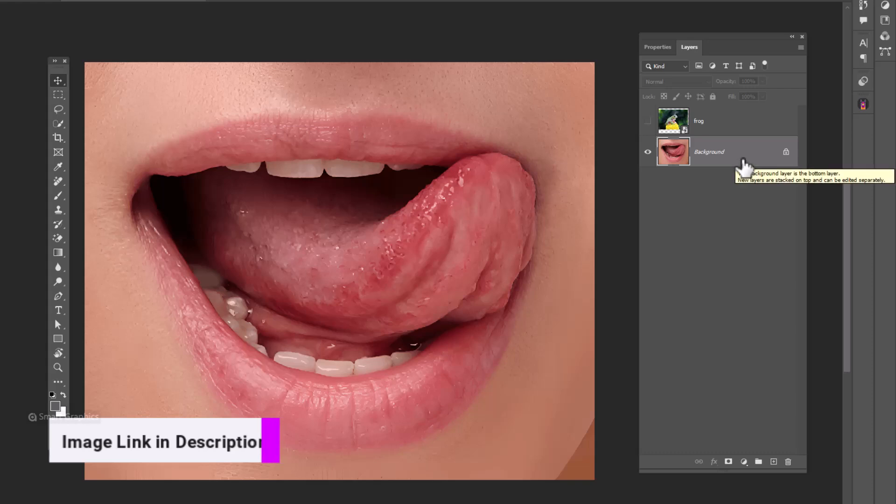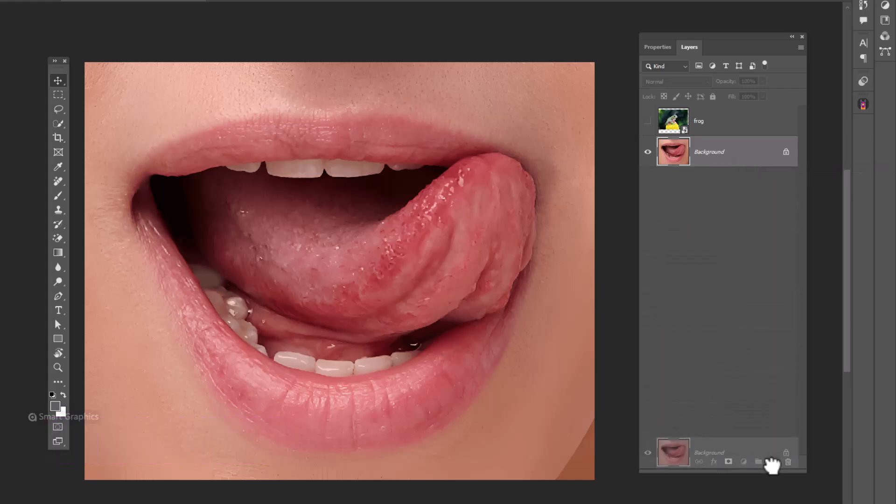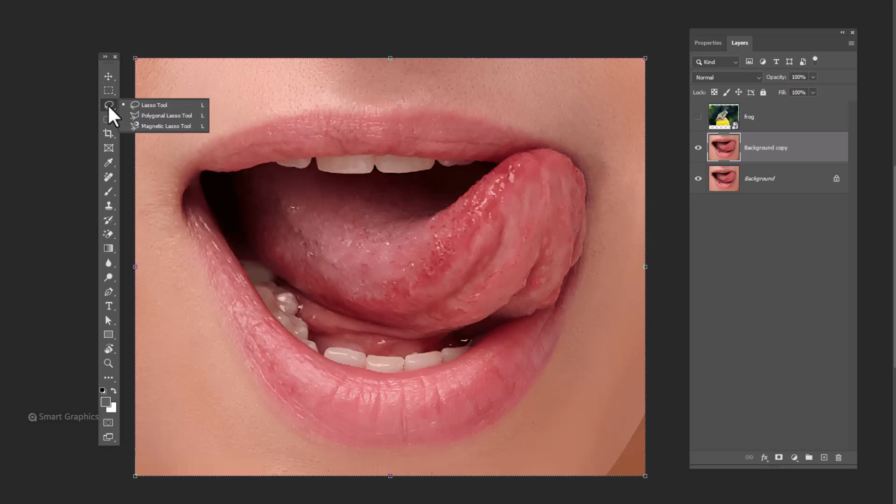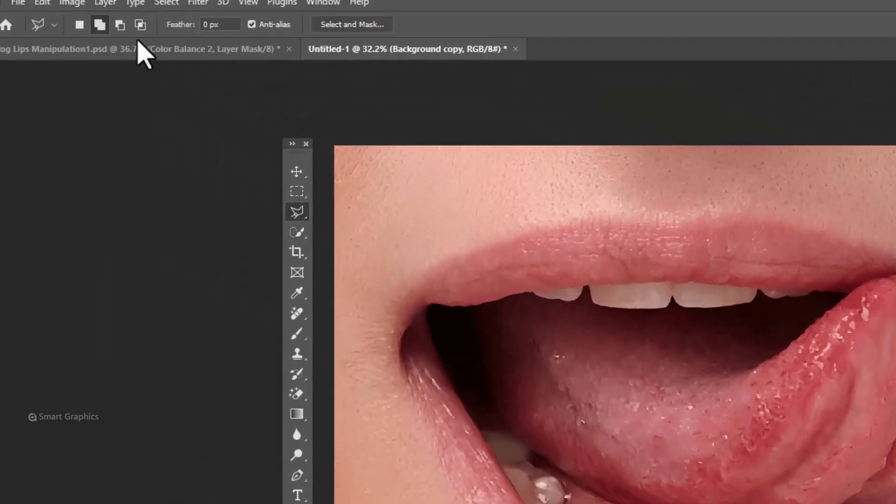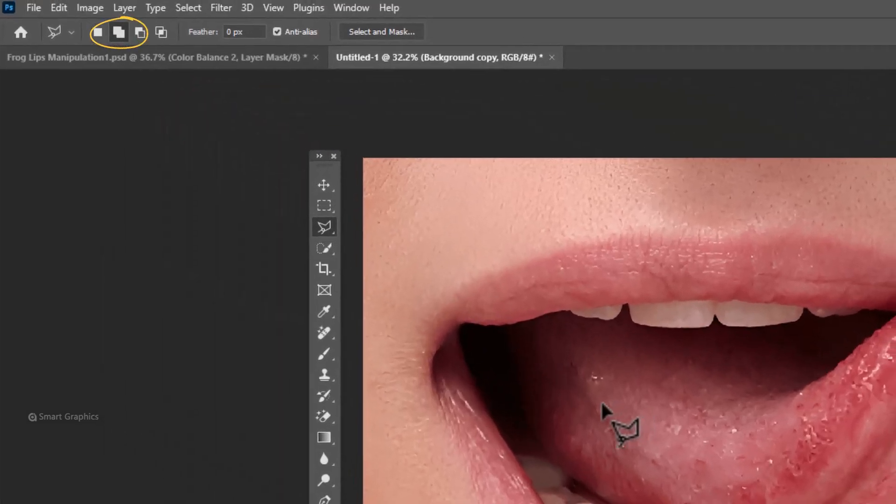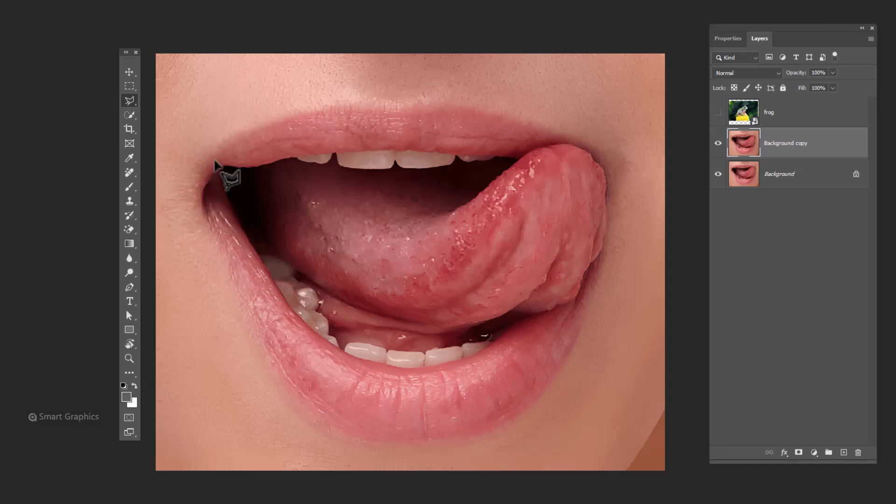Make a copy from background image. Choose polygonal lasso tool. Make selection like this.